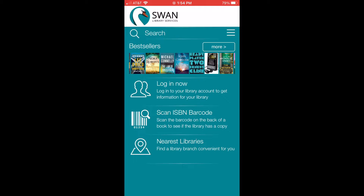Hello, I am Ms. Anne, and today we are going to learn how you can use the Swann Library Services app to better see our catalog and to get to our library.